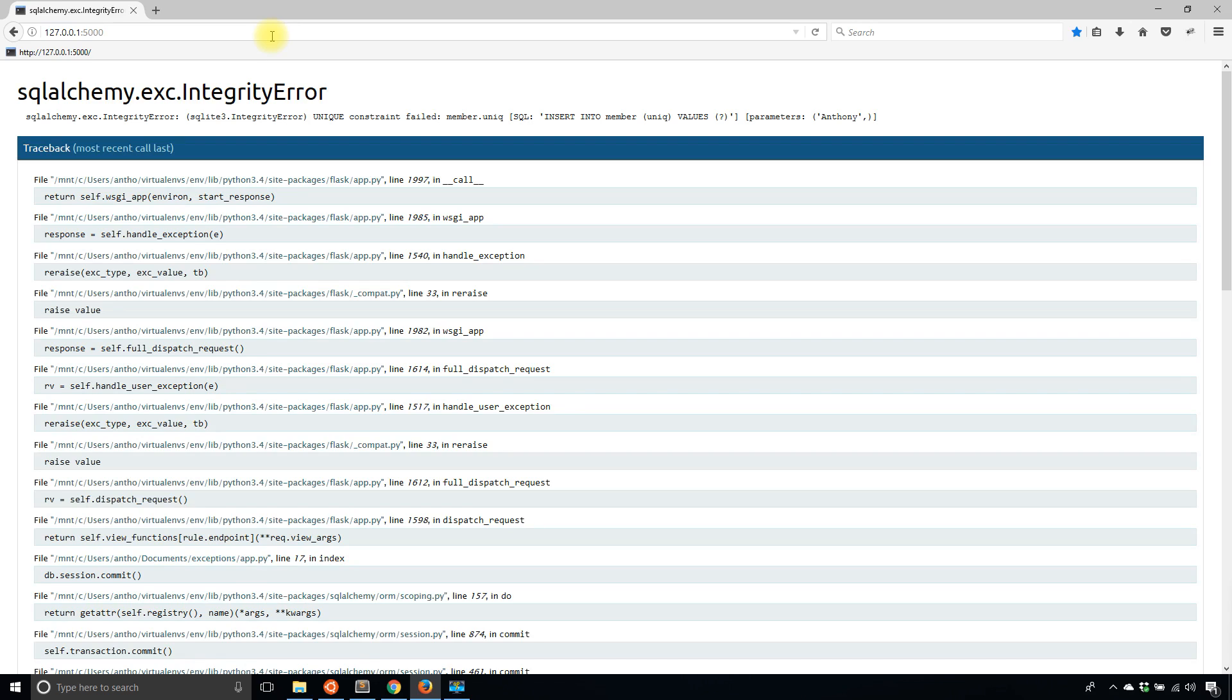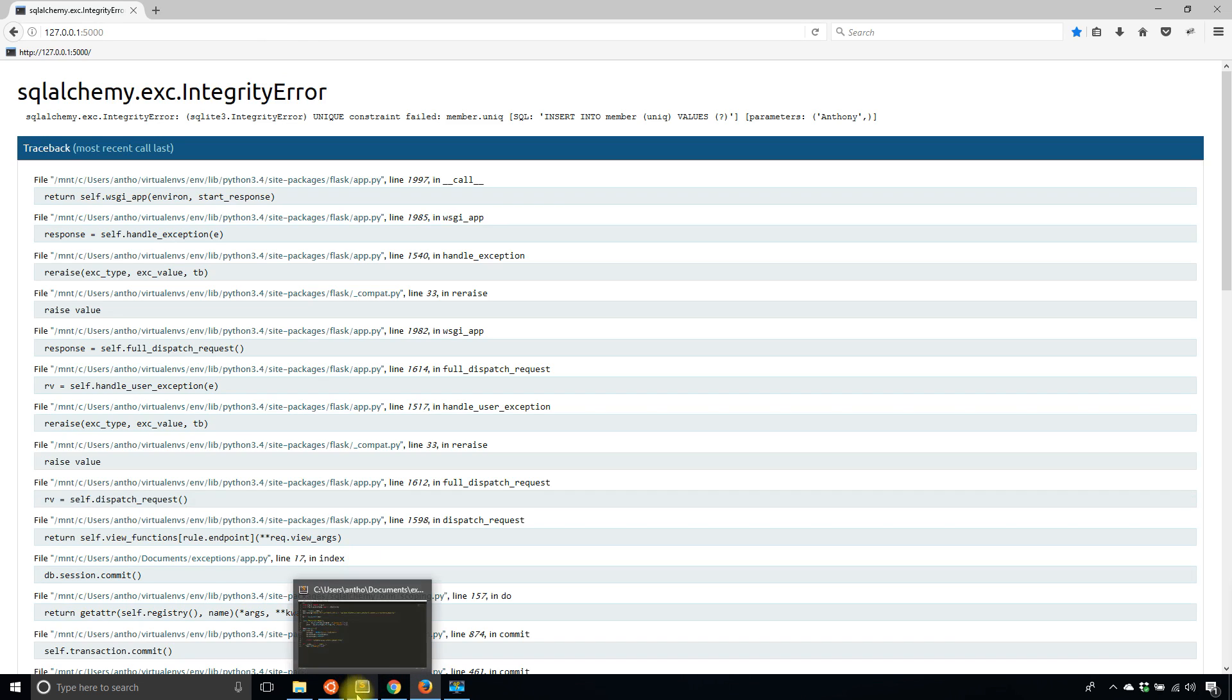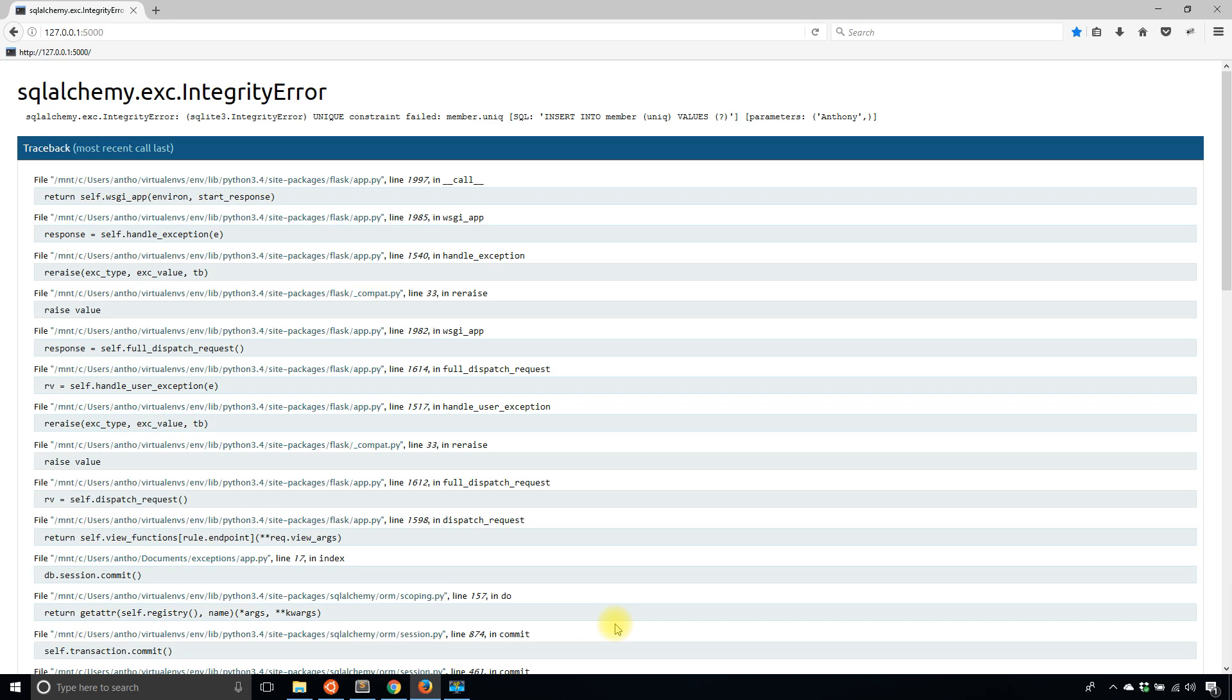It's telling me sqlalchemy.exe.integrity error, and below it gives me more information - unique constraint failed when I insert into member the values Anthony. This is saying that I already have a row in my database with the name Anthony in the unique column.